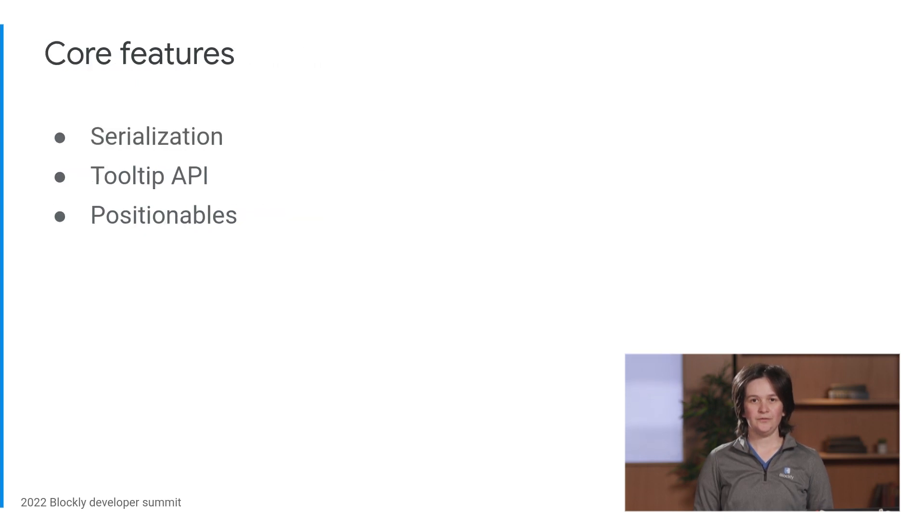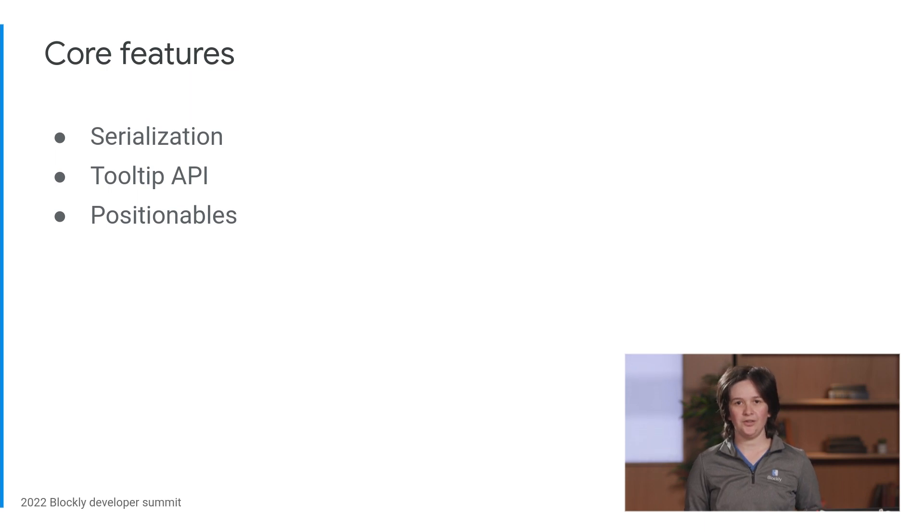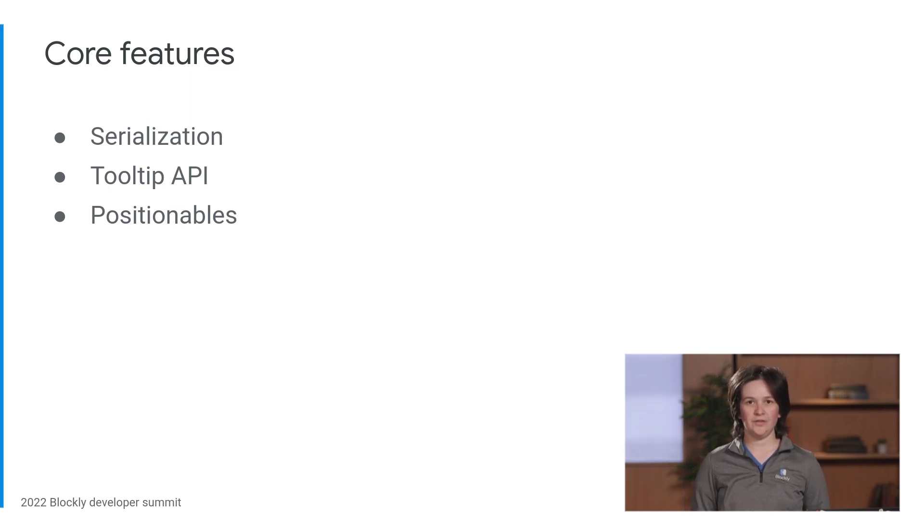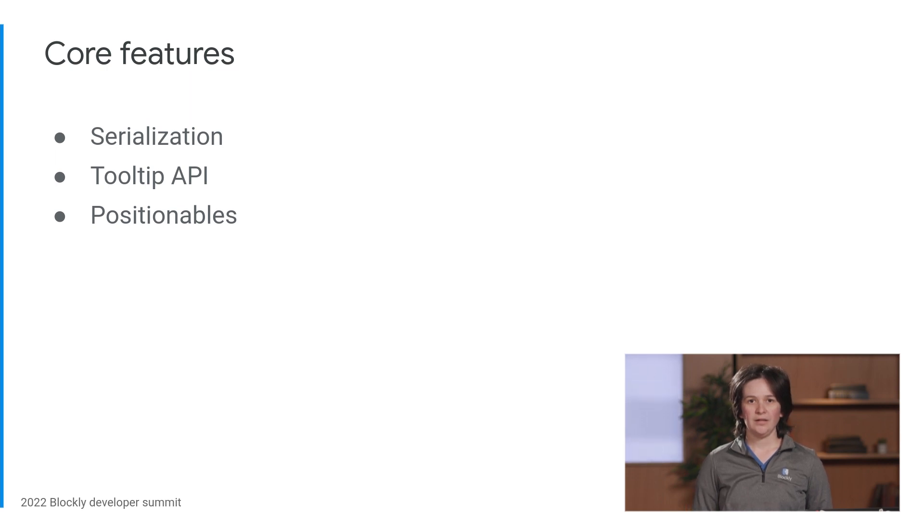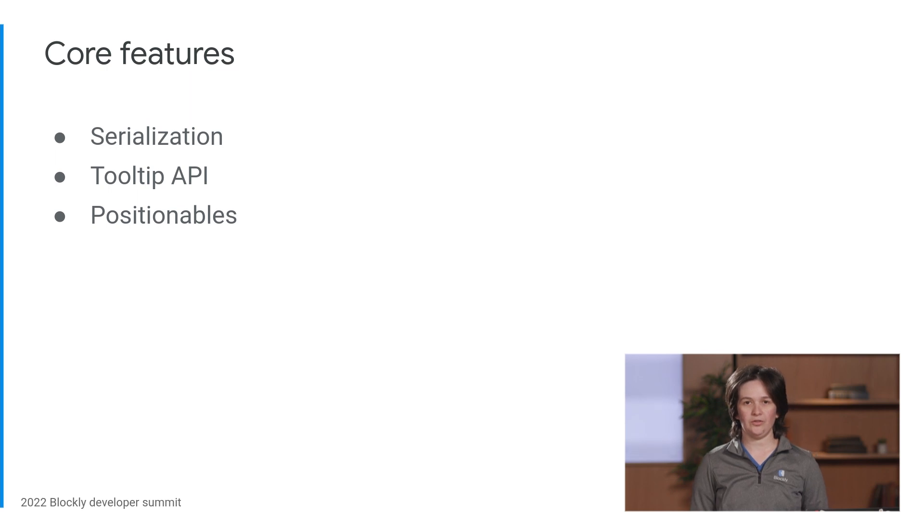So what features did we build in Core this year? Following last year's roadmap, we focused on formalizing and publishing APIs that let developers extend Blockly without forking or monkey-patching.